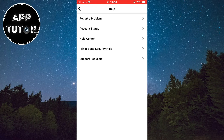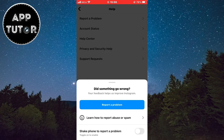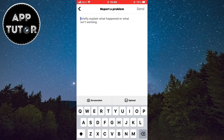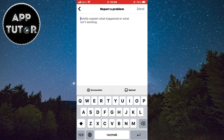Then tap on the Report a Problem button which should be at the top of the screen, then tap Report a Problem one more time. If a prompt shows up, simply click on Don't Include. Then you'll see a text box where you can contact the Instagram team and ask them to solve your issue.